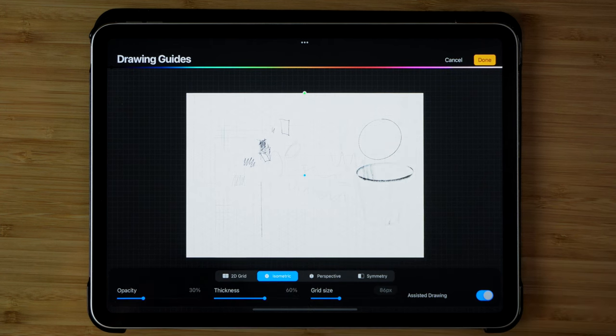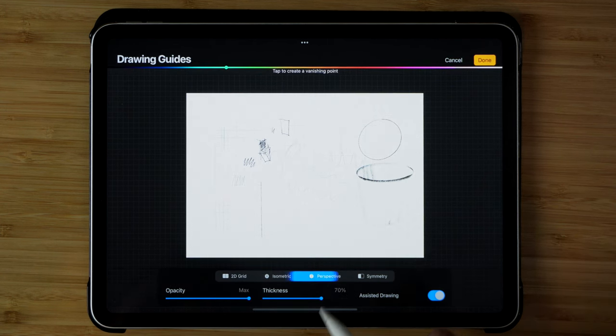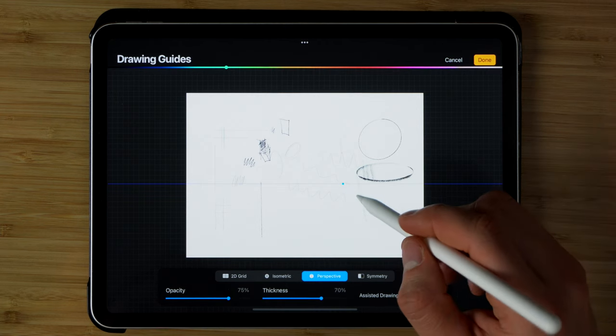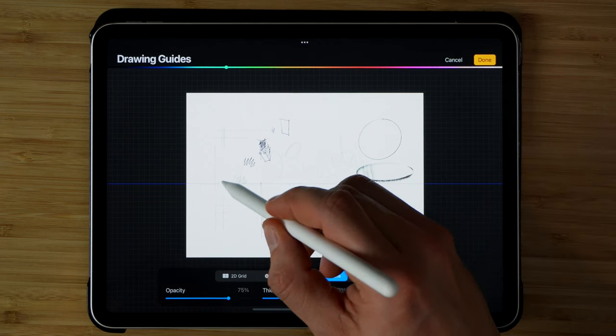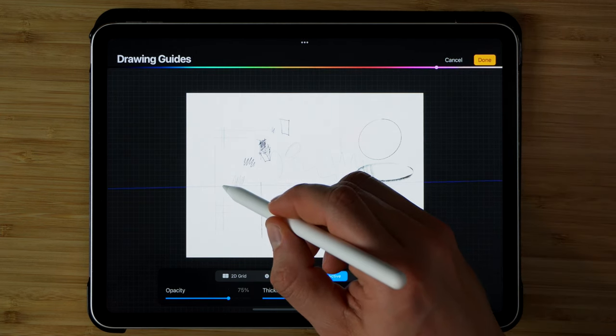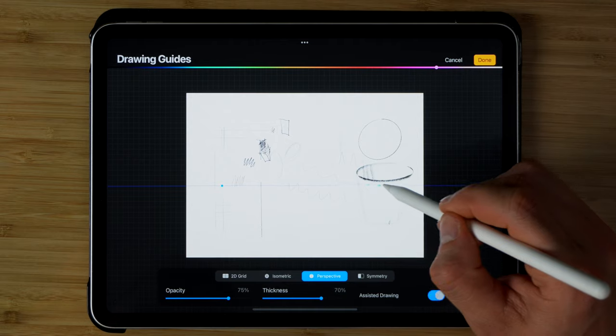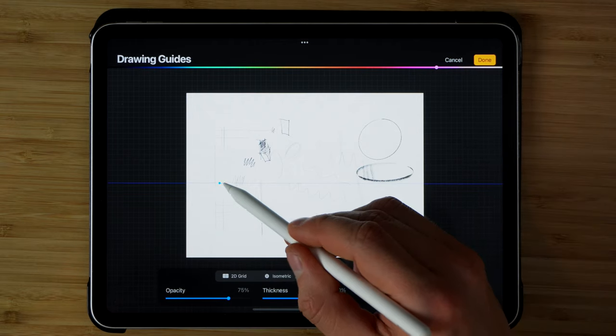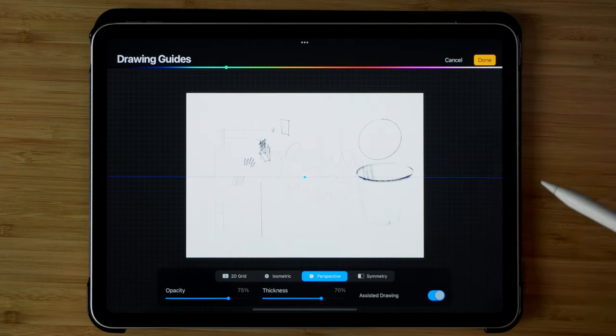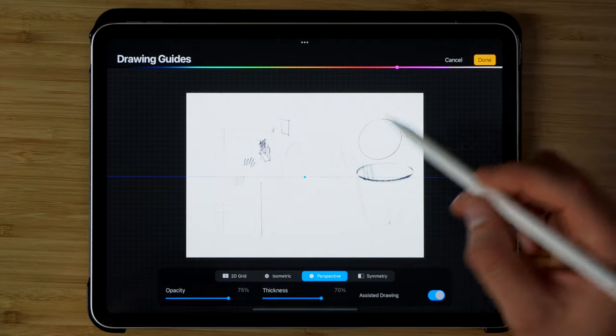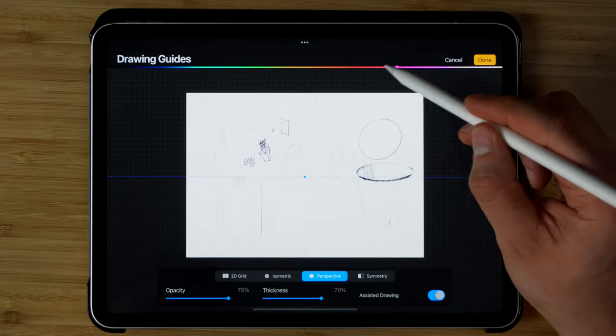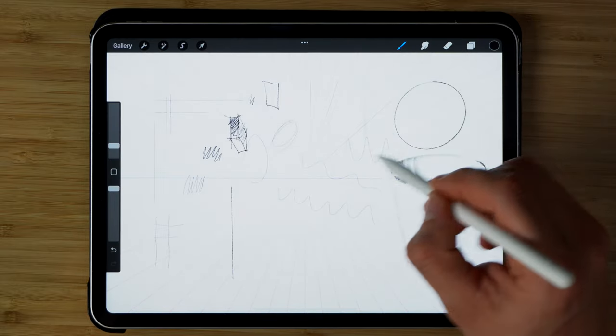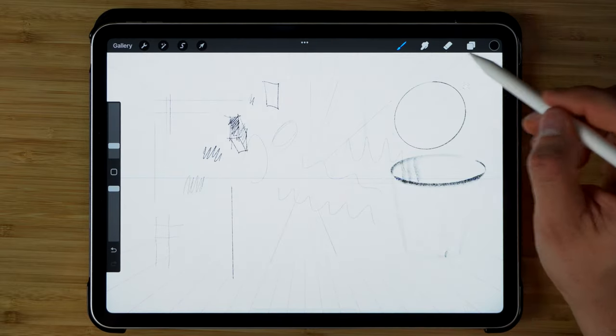There's also isometric and perspective options as well. And especially with the perspective, you can choose the two-point option or you can just stick with the one-point perspective as well. You can change the color of the grid lines and then over here, because it's kind of locked, the Drawing Assist is on.